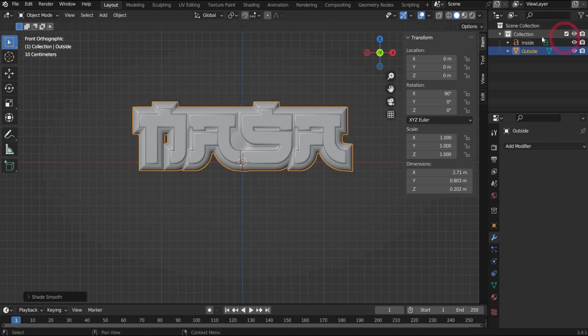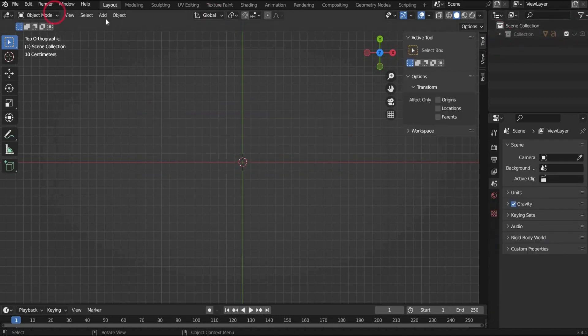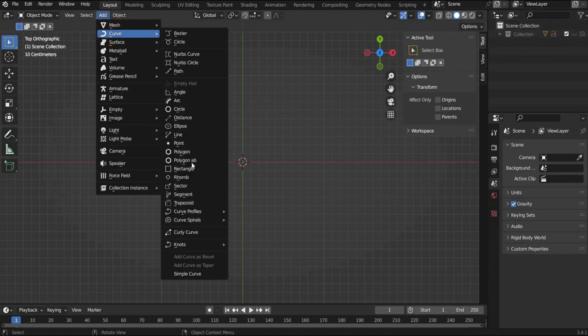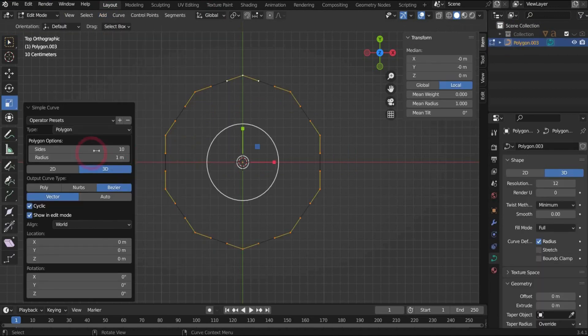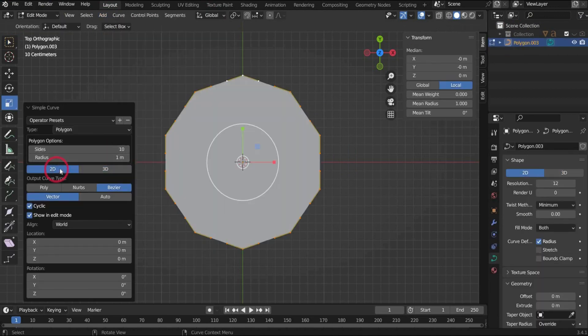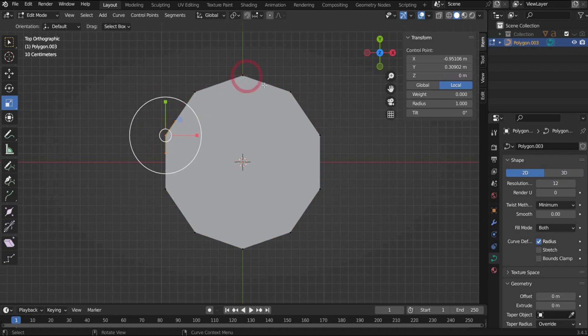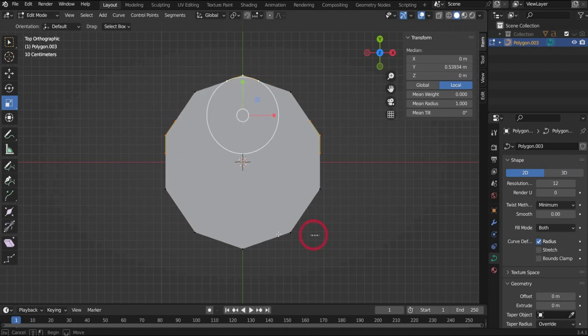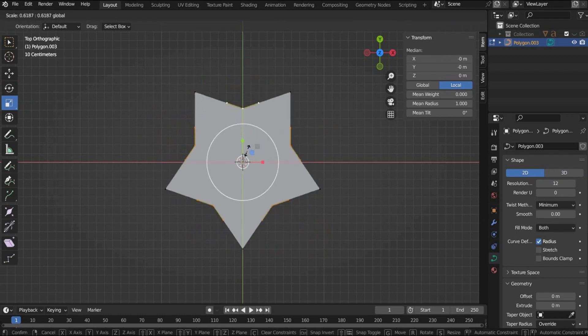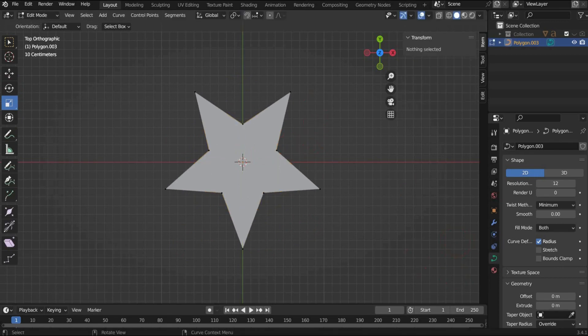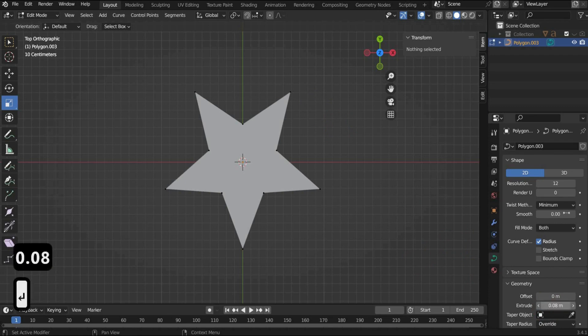Now we create the stars. For this we go to the top of the bar to add, curve and then polygon. At the bottom of the window we select under sides 10. Then we select every second point and scale everything inwards. After that we go to the object data properties and extrude the star by 0.08 and bevel 0.1.